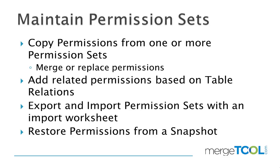And then we can restore permissions from a snapshot also back to an earlier state of how the permission works. Let's take a look at this one.